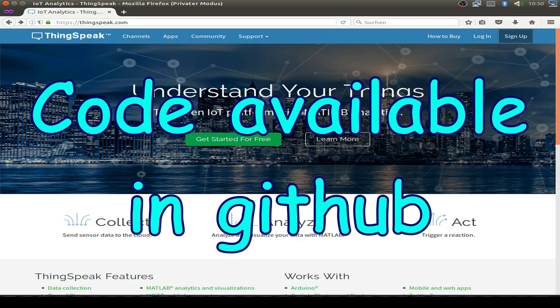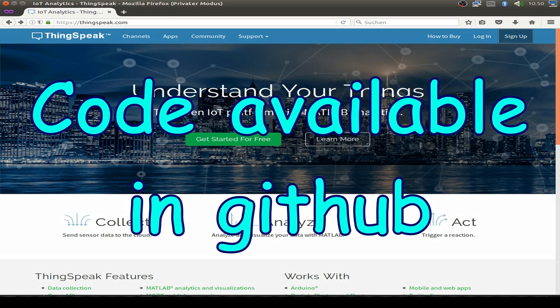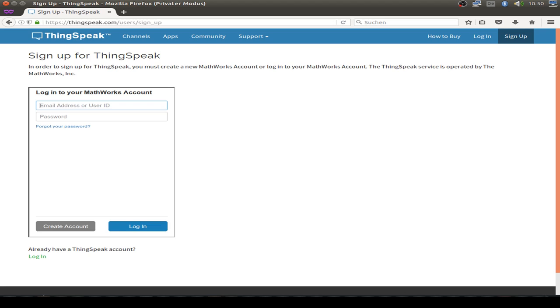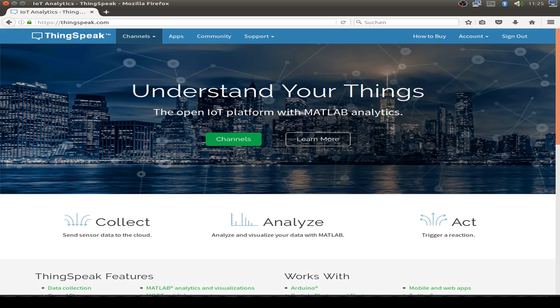So first step to use ThingSpeak is to sign up and create an account. You have to use an email address and create your account.